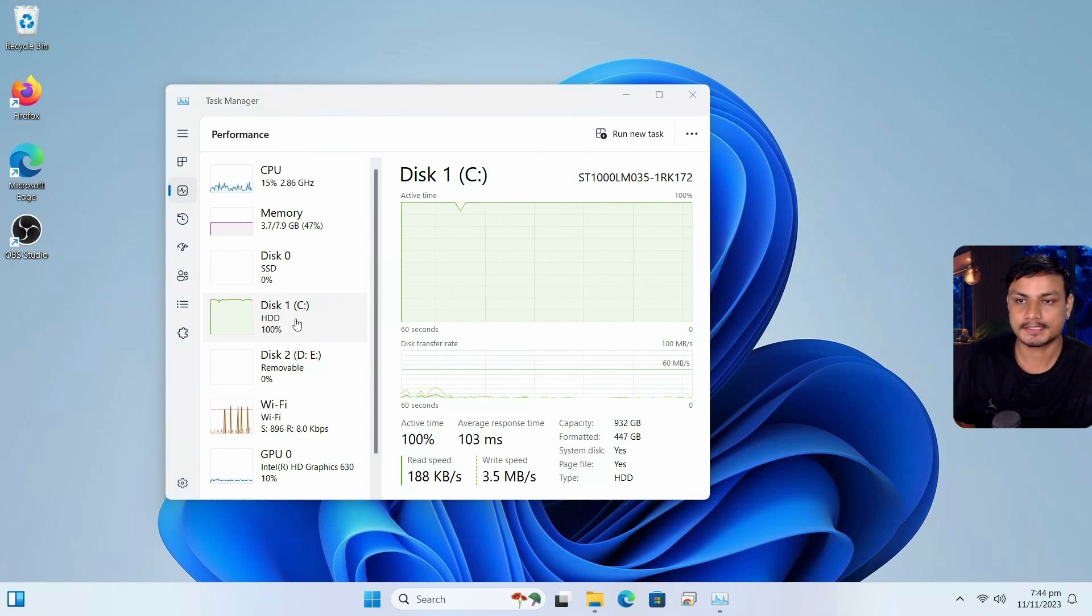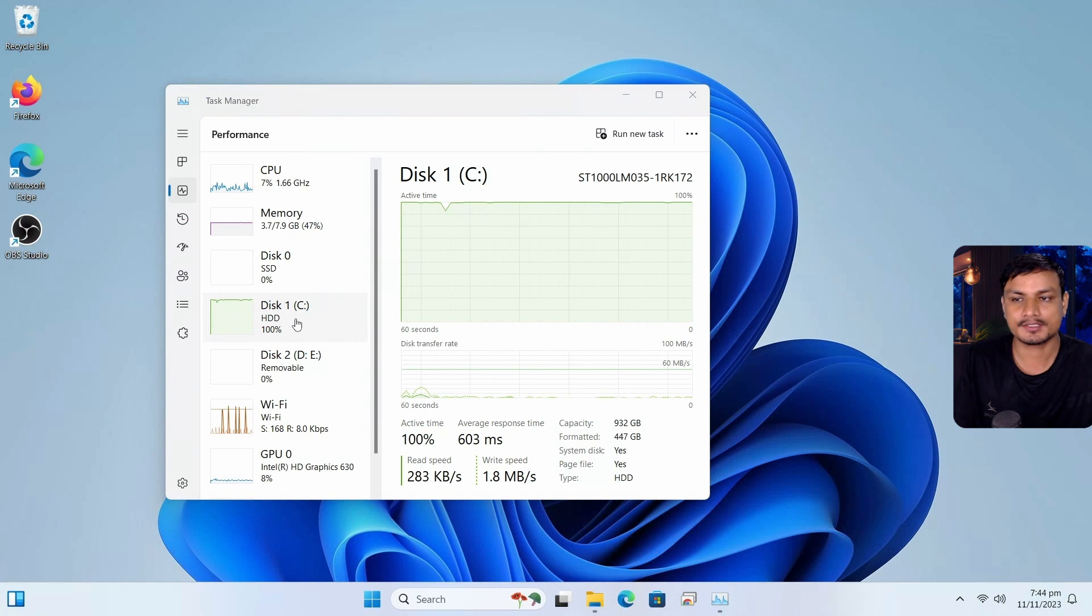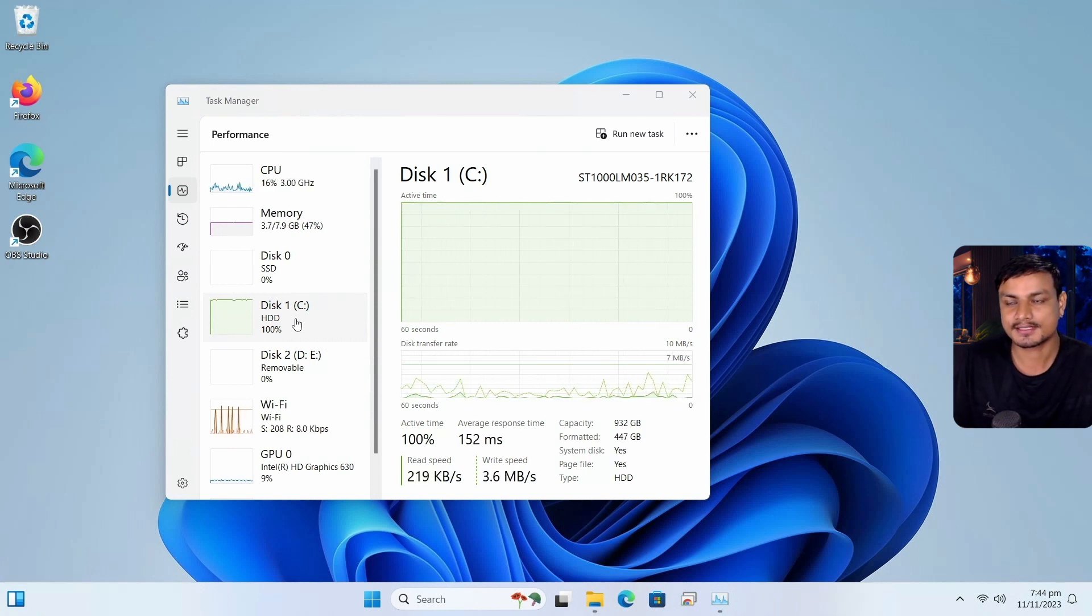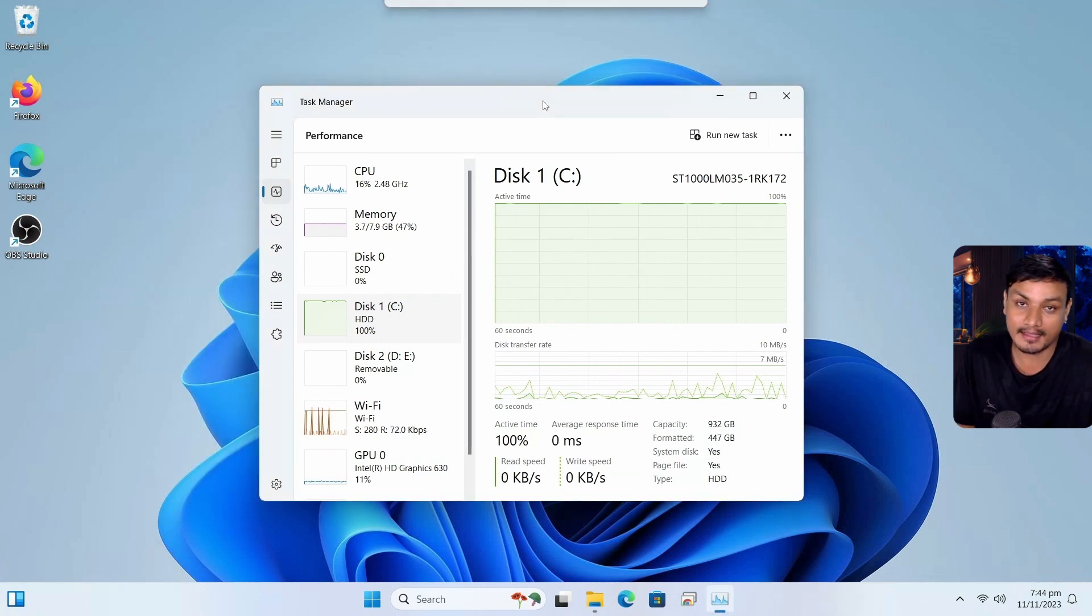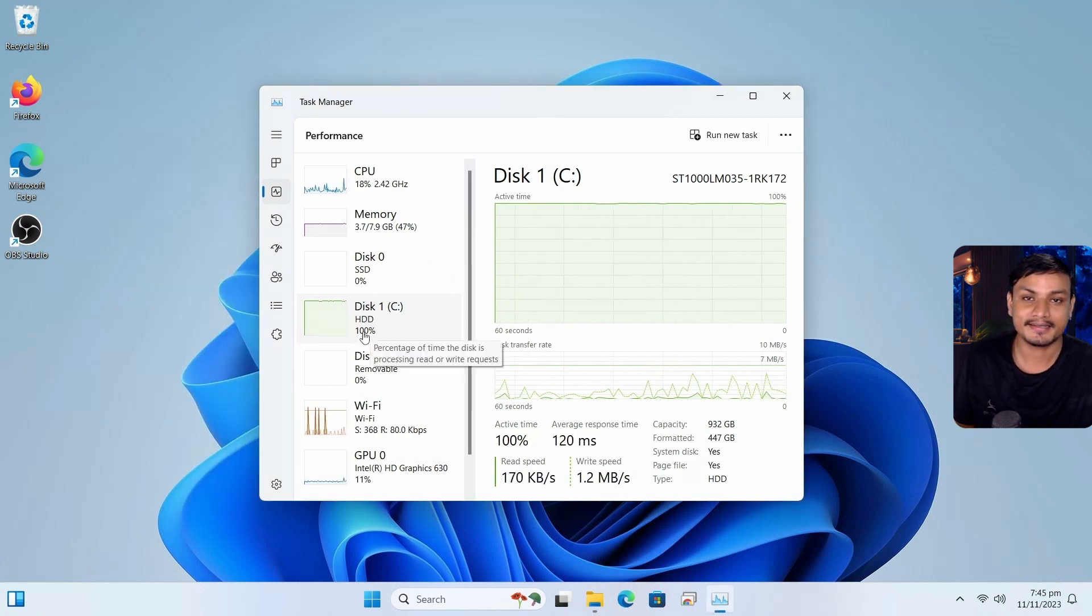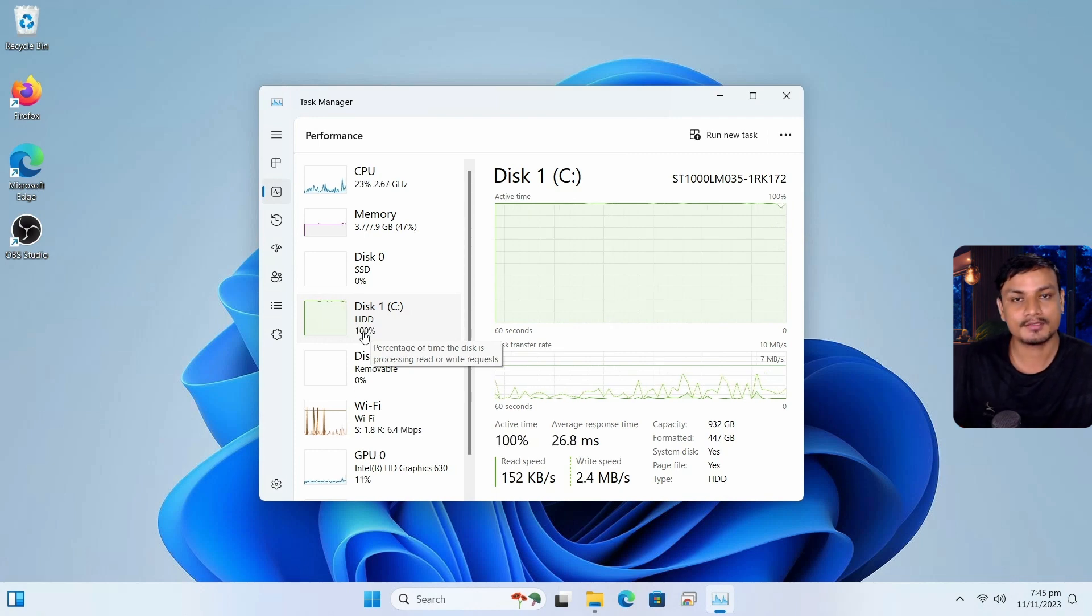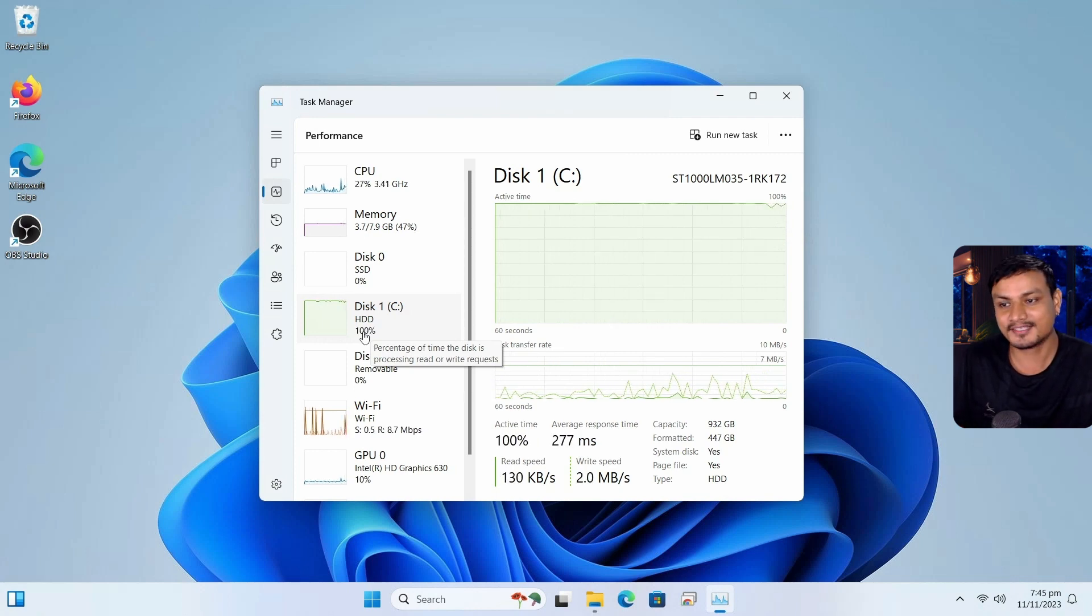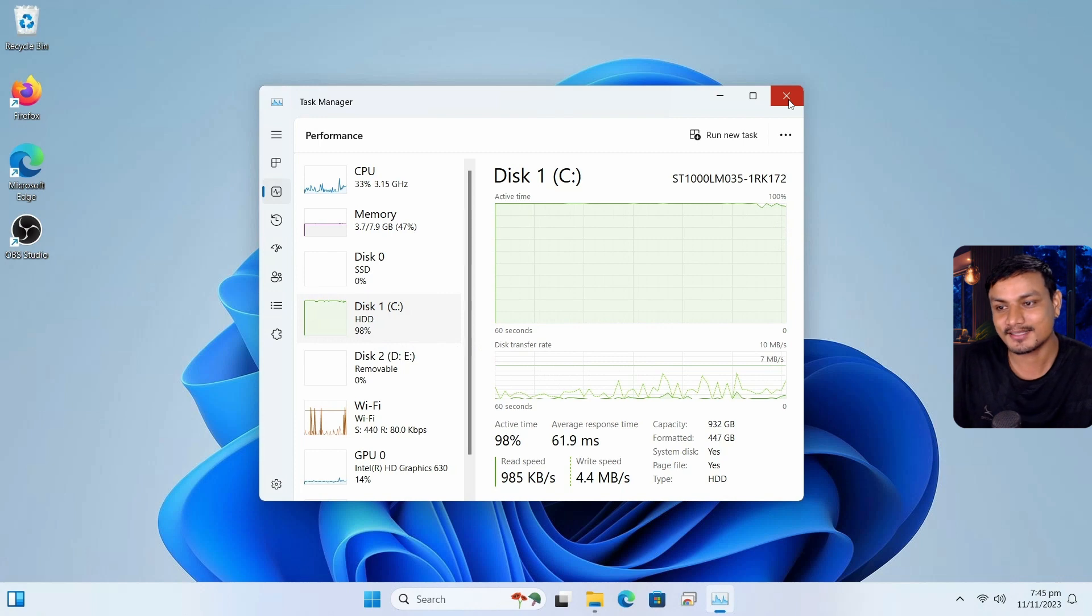So just say no to HDD. I mean, you can store your files and stuff like that. But you cannot install Windows in it. I mean, you can. I mean, I have installed it. And that's why I'm running it. I don't think after watching this video, you would want to do that. No, I don't think you want to do that.